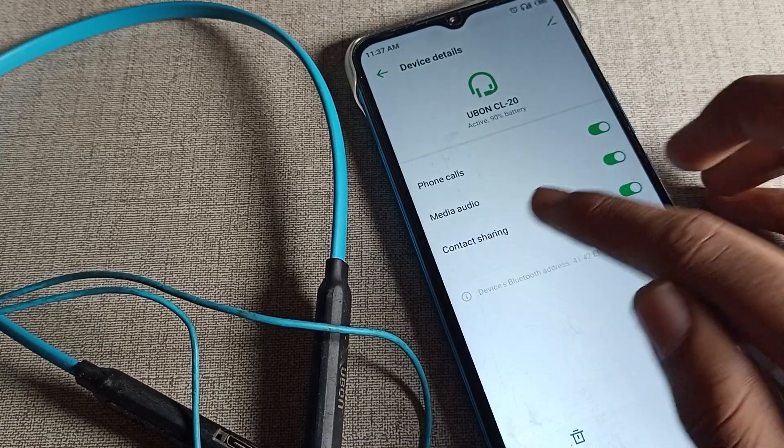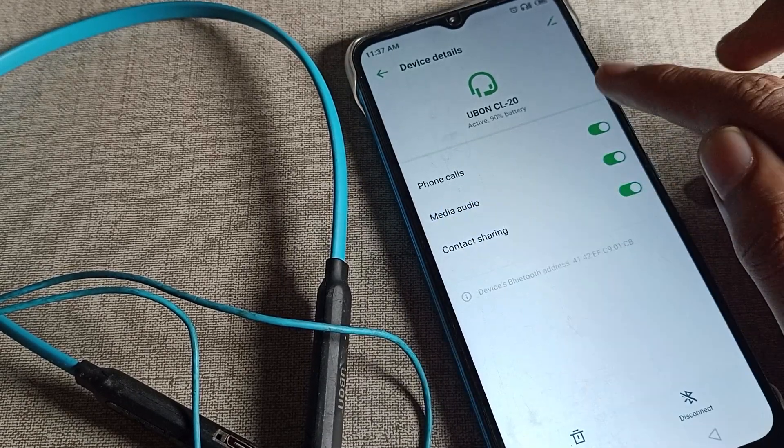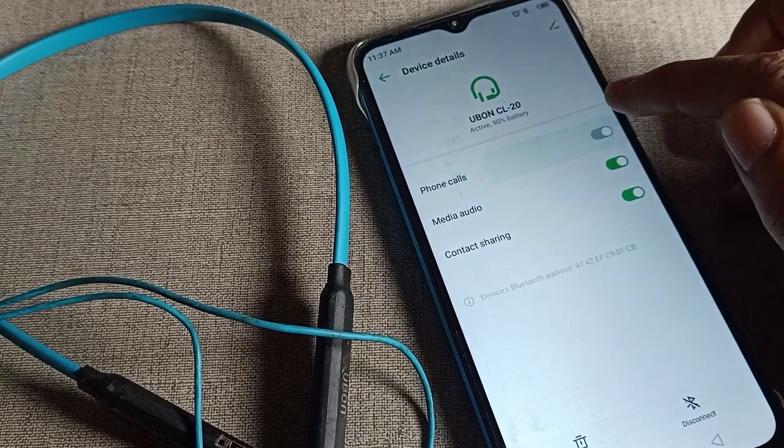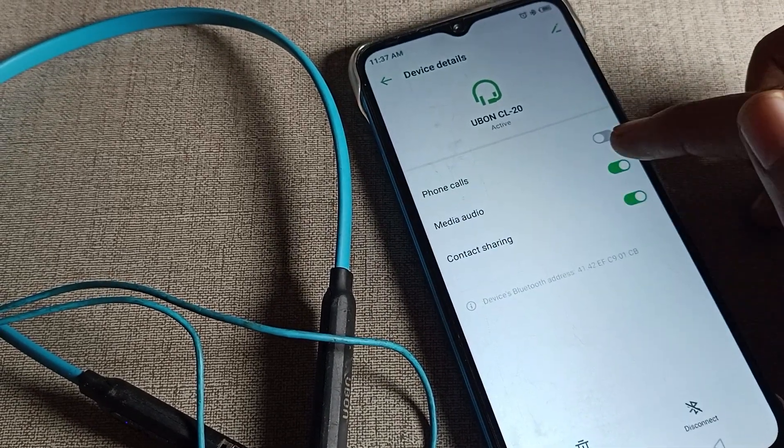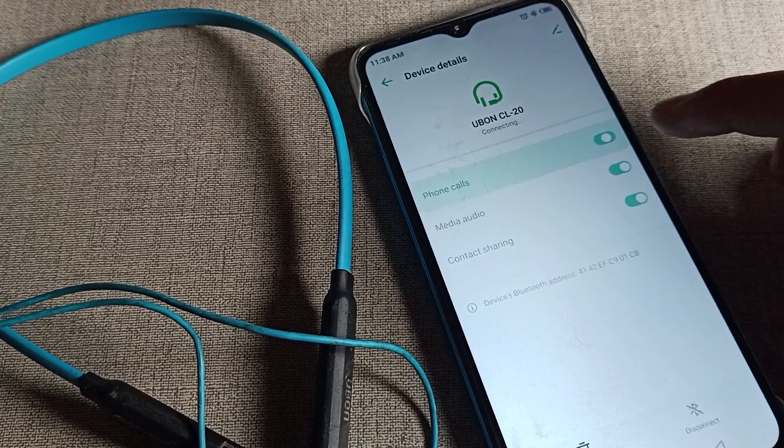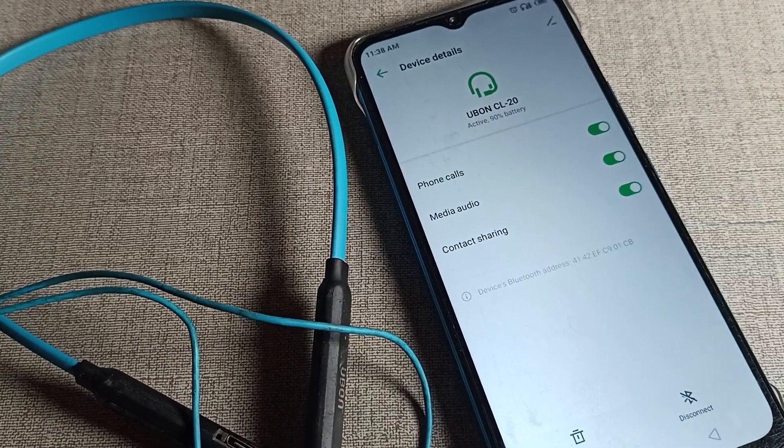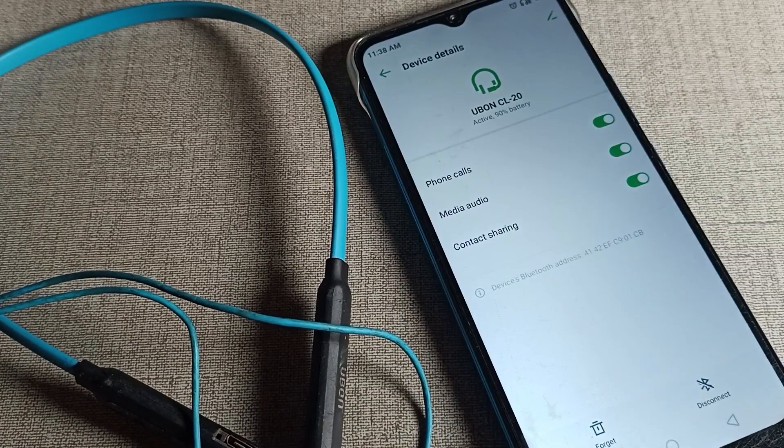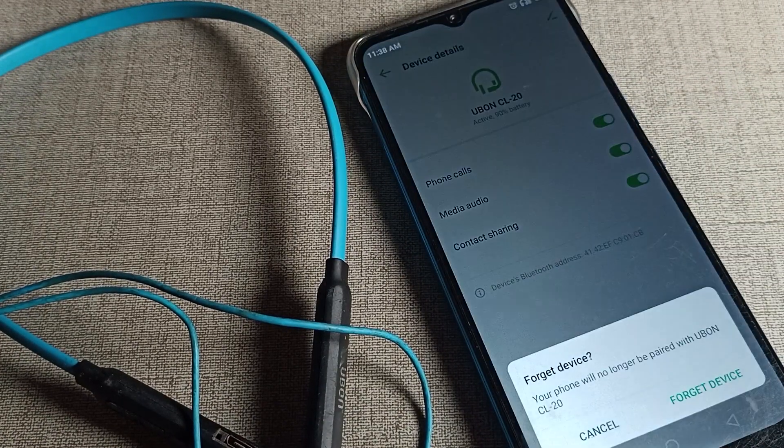you want. You can see the 'Forget' option, which means unpair. Tap on the Forget option to unpair. Then it will unpair from your phone and you cannot use it.